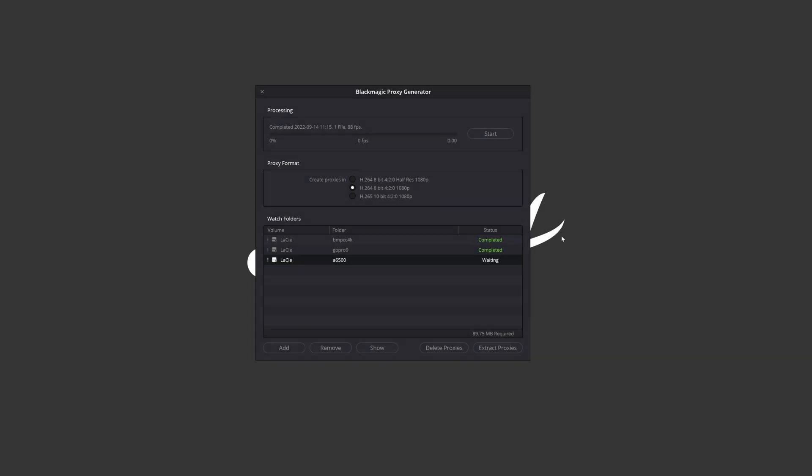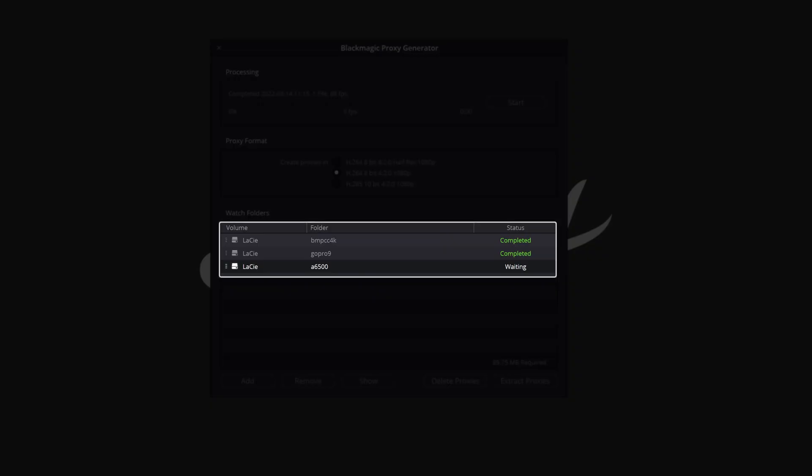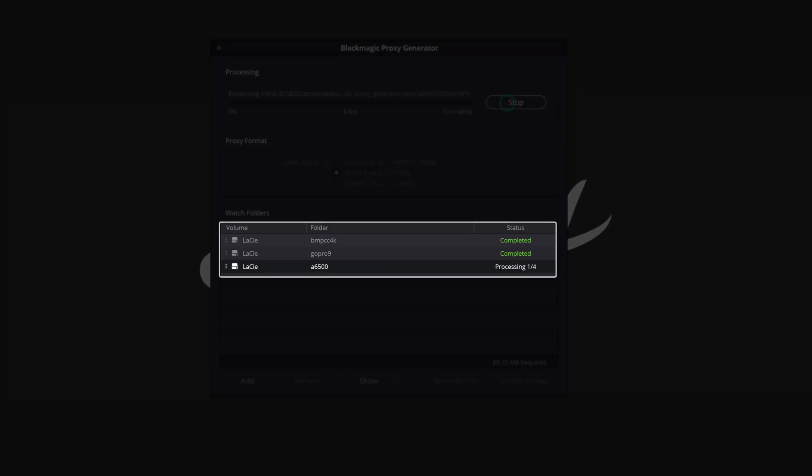The watch folder list displays the location volume, folder name, and current status of waiting, processing, or completed.